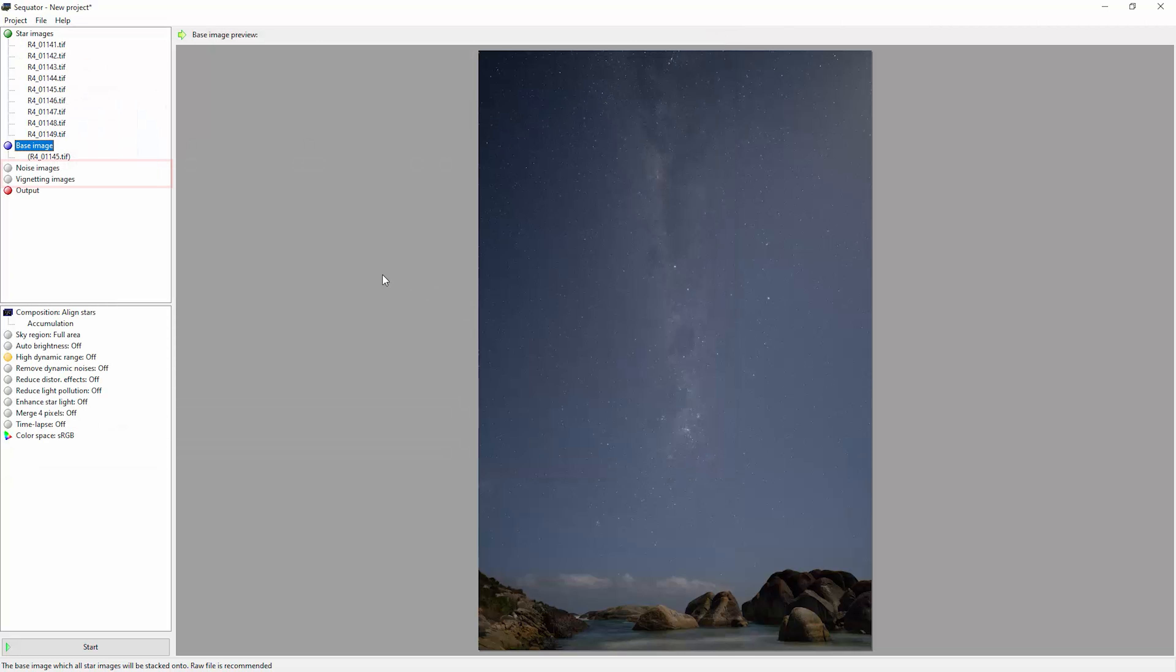The noise images and vignetting images here are optional. A noise image, also called a dark frame, is a photo taken with the lens cap on at the same time as you take your star photos out in the field. You need to take these dark frames before or after your star images when you're out in the field, and they can help Sequator remove hot pixels. We won't be using them here.